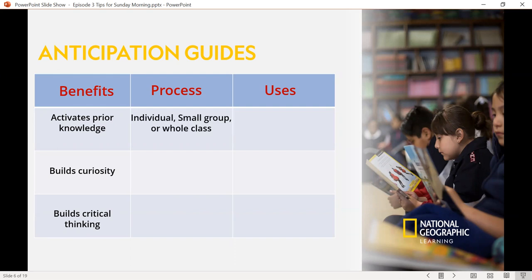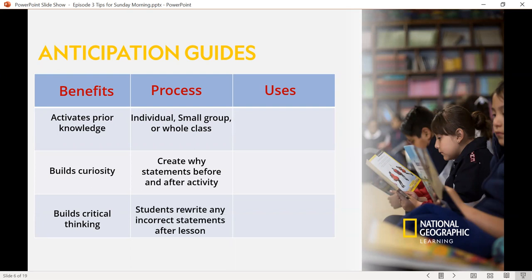The process can be used with individuals, small groups, or a whole class, and it can be used in a synchronous or asynchronous learning environment. It creates wide statements before and after an activity. This strategy can be used even at the kindergarten level for early learners. As you move into higher levels — elementary through high school — you really want students to rewrite any incorrect statements after a lesson, explaining why, or citing the page number in the text where they found the correct answer, really building those higher order thinking skills.